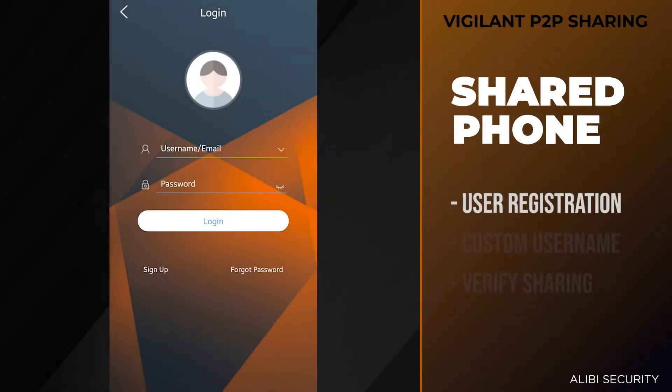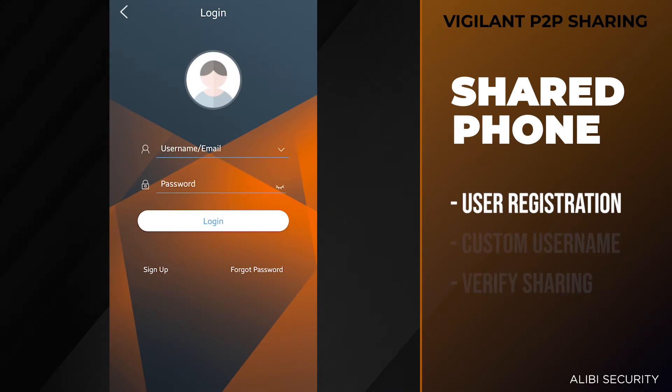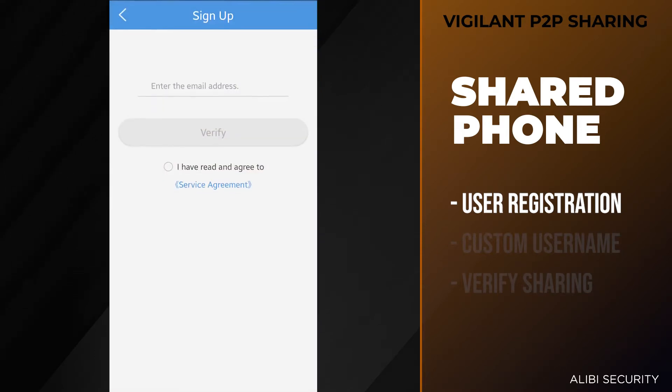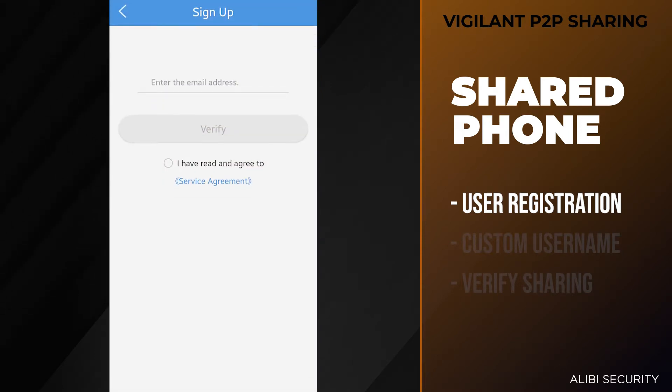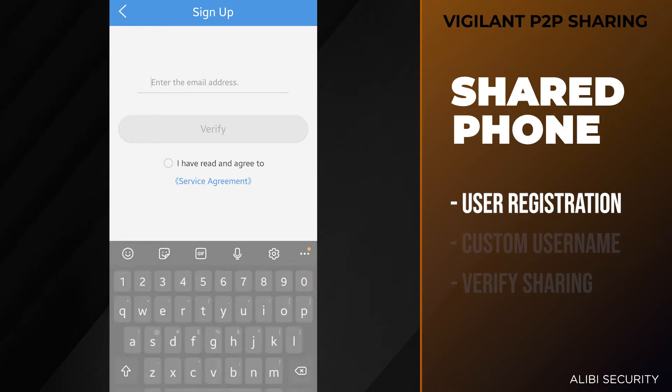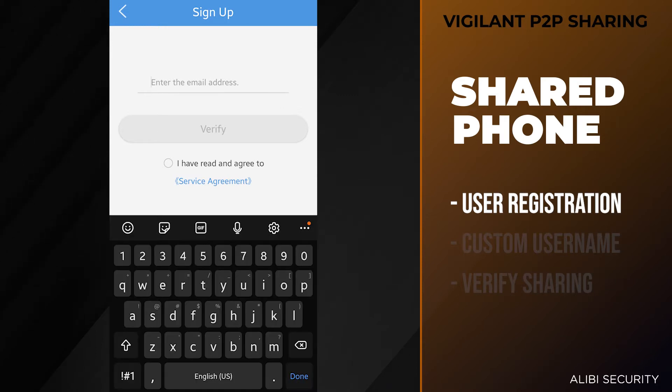The first thing you want to do is have the other user download the Alibi vigilant mobile app from the Play Store or App Store. At the login screen, they want to hit the sign up option on the bottom left. Here they want to enter their email address so they can sign up for a P2P account.